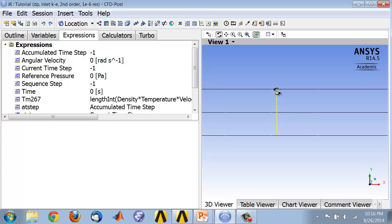At the location where I have the mixed mean temperature, the wall temperature is going to be the maximum temperature along that radial location. I'm going to use the corresponding expression in CFD post to calculate the wall temperature.